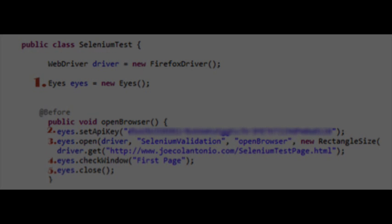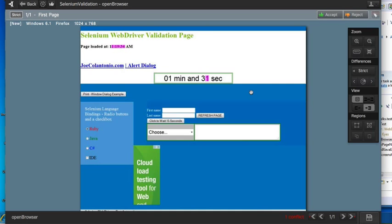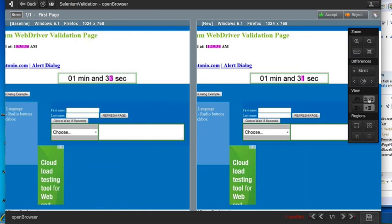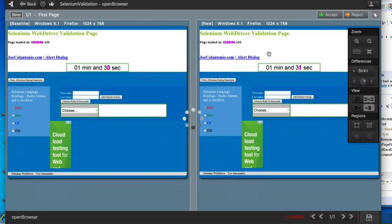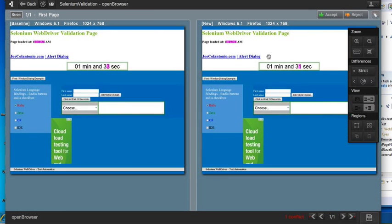So if we look at the difference here, it highlights it in pink. And if you click on this view option, you can show side-by-side the current run to the baseline run. And it will show you the differences between the two.